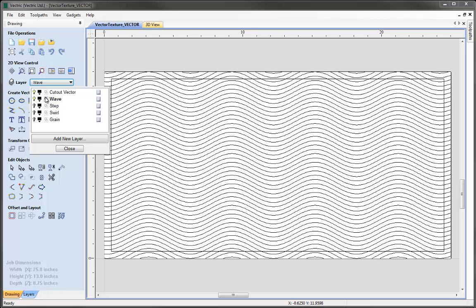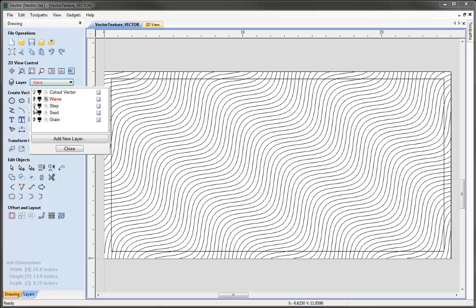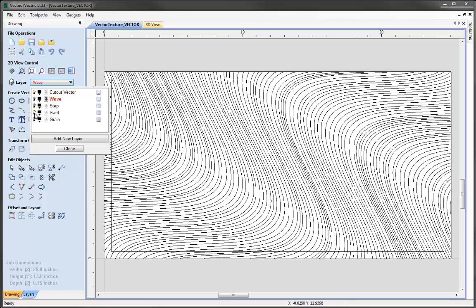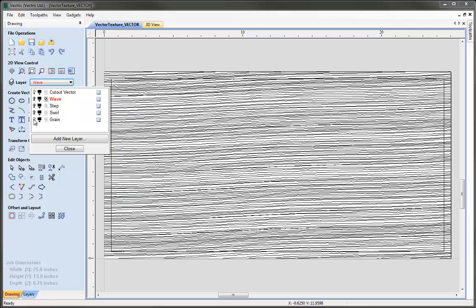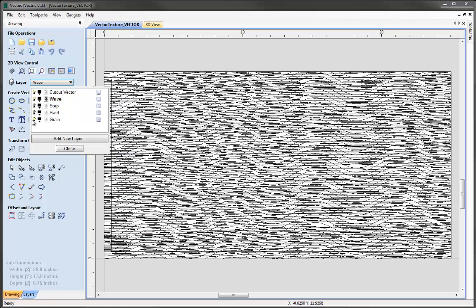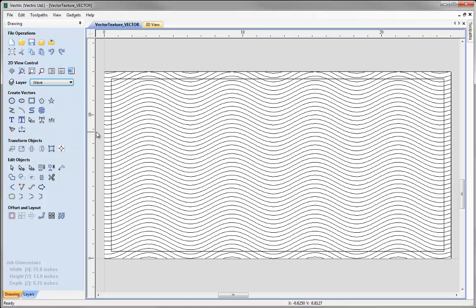The different patterns we've created: we have one on the layer called Wave, one on a layer called Step, one called Swirl, and one called Grain. Let's come back so that the wave layer is switched on, the three layers below switched off, and the wave layer is current, then hit Close.